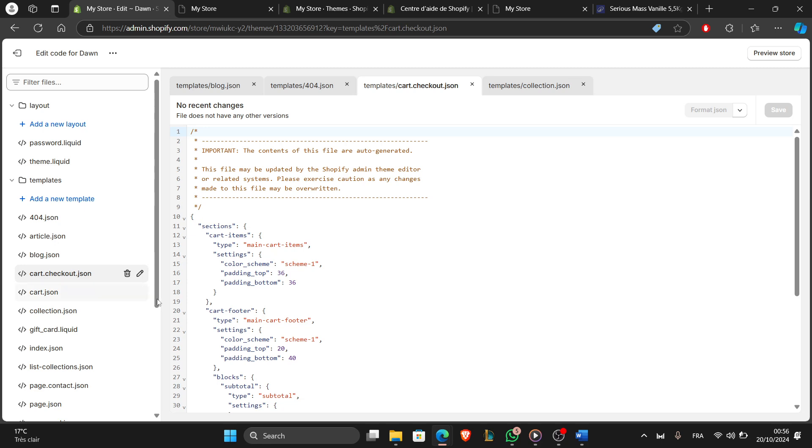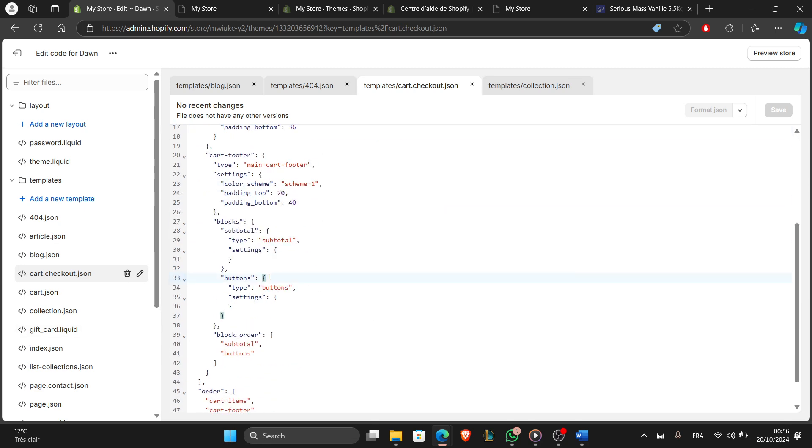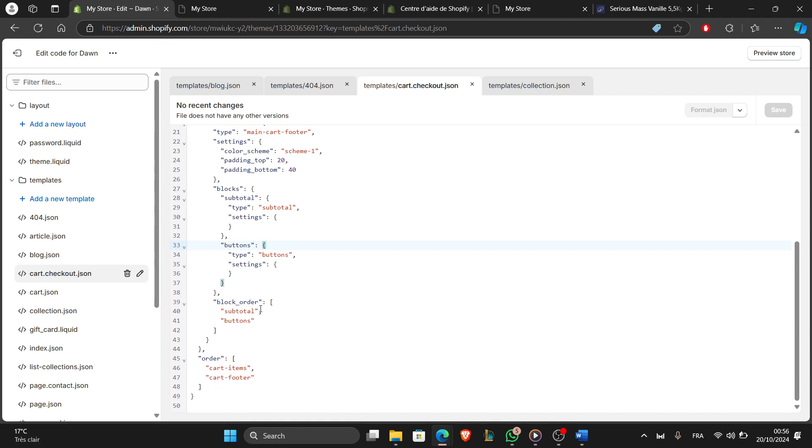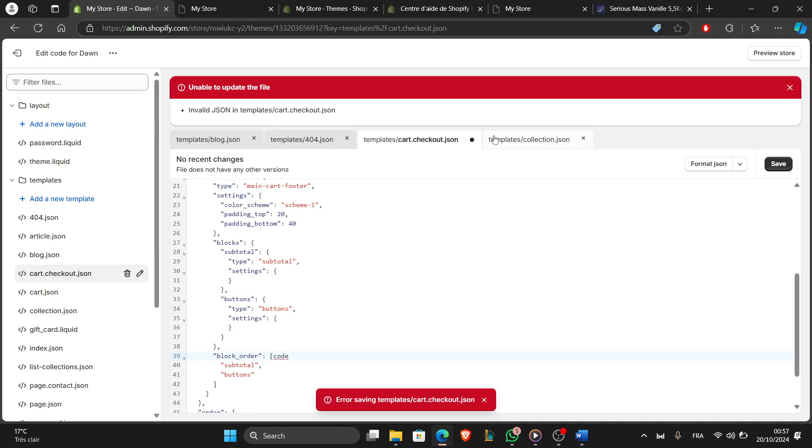Once the code is added, click on Save. I'll just edit something here... There's an error.